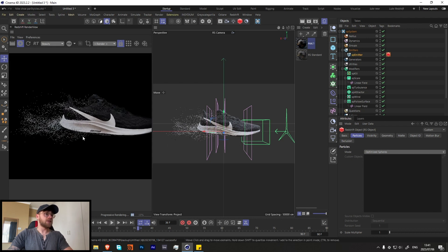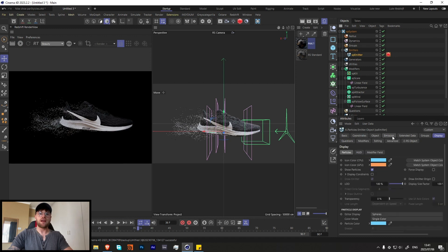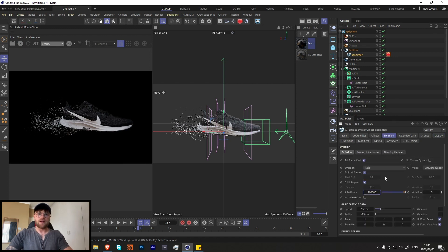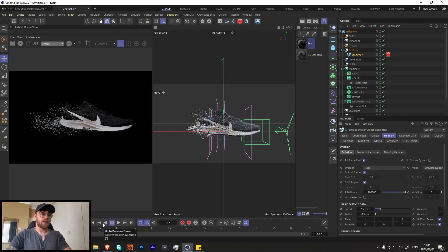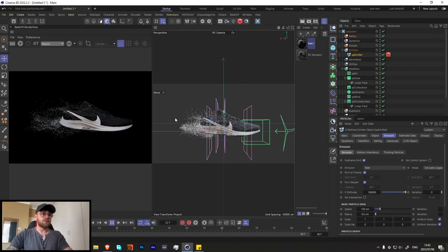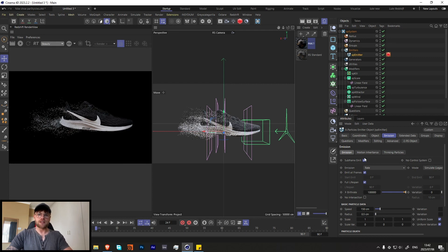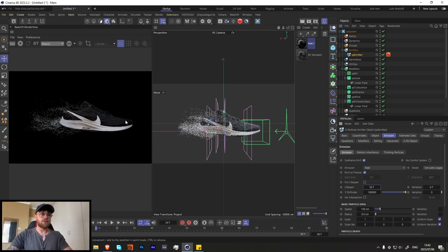We're getting particles but not enough — let's add an extra zero to the birth rate to get a lot more. I would recommend caching, but for the sake of this tutorial I won't just to save time. When you guys are doing this, highly recommend caching and maybe adding even more particles. Also, turn off the full lifespan and change it to something like 50, so by frame 50 the particles will start removing themselves — we don't need them going all the way into the background wasting space.